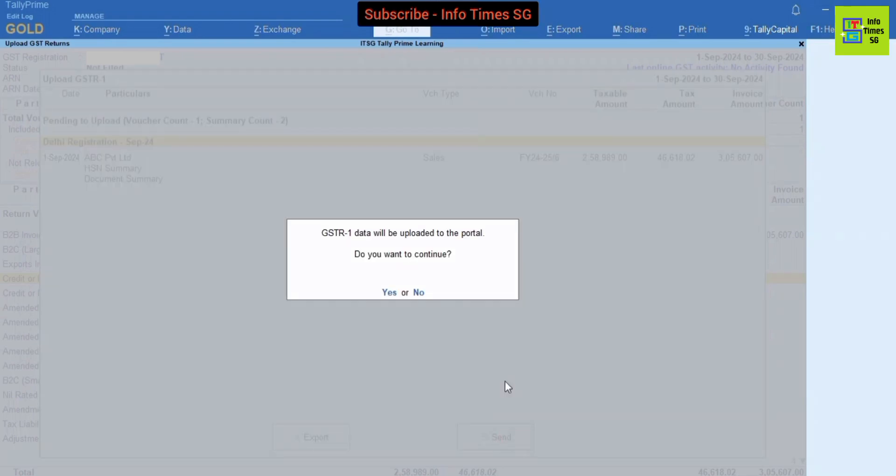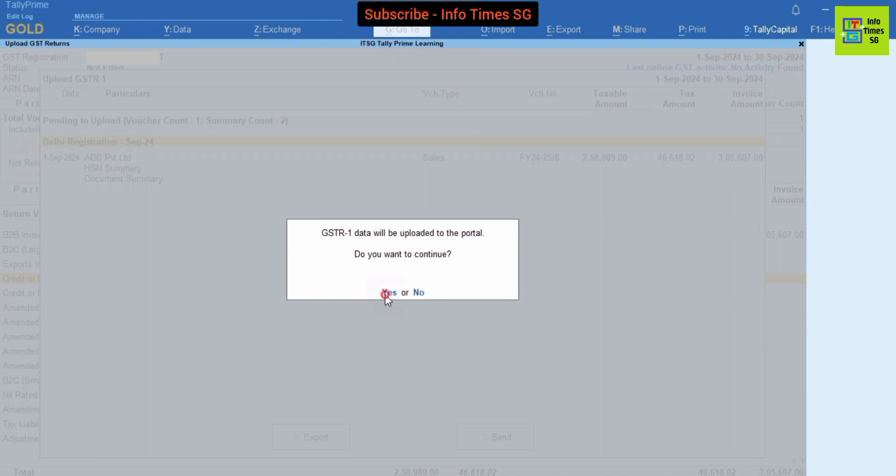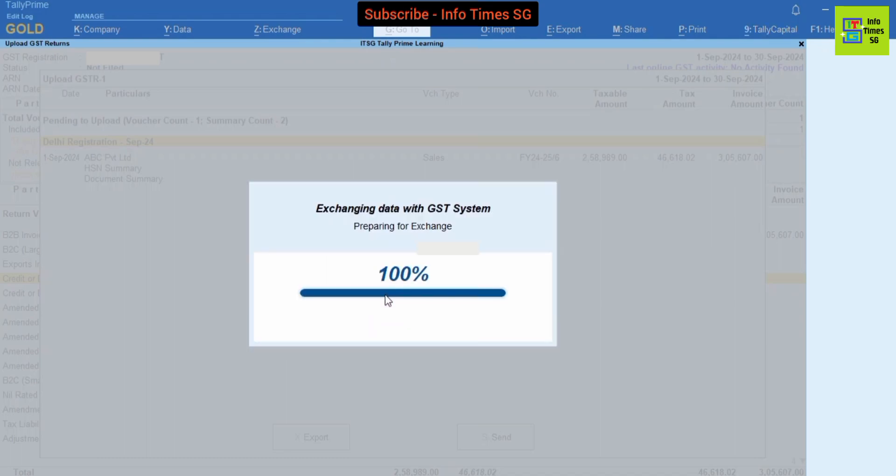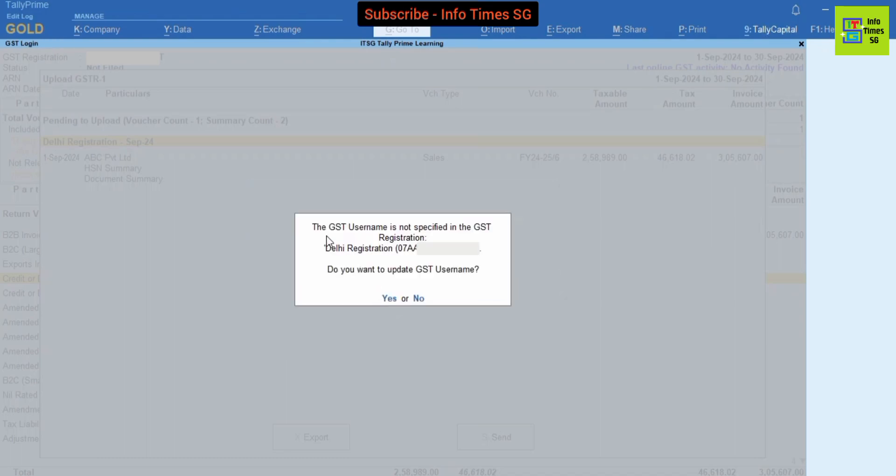Here it is written that GSTR-1 data will be uploaded to the portal. Do you want to continue? So we will click Yes. Here it is written that the GSTR-1 username is not specified in the GSTR-1 registration. Do you want to update GSTR-1 username? We have to click Yes button.